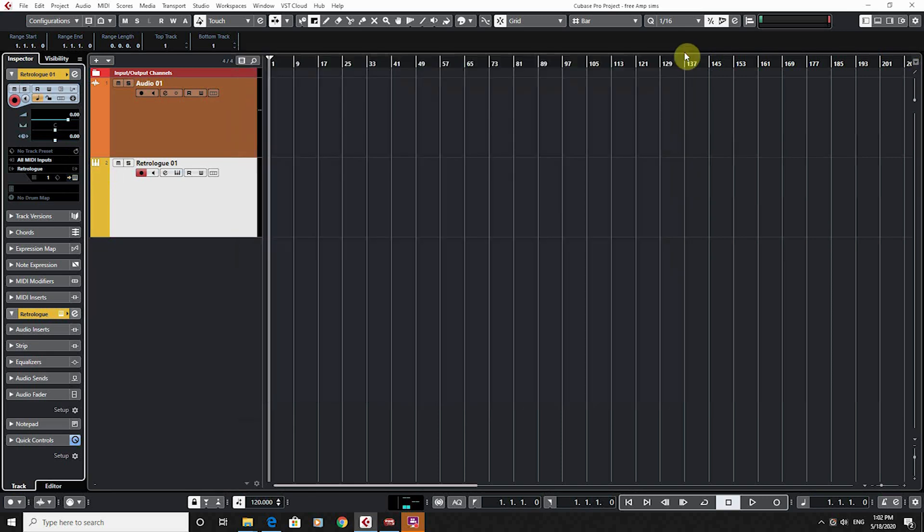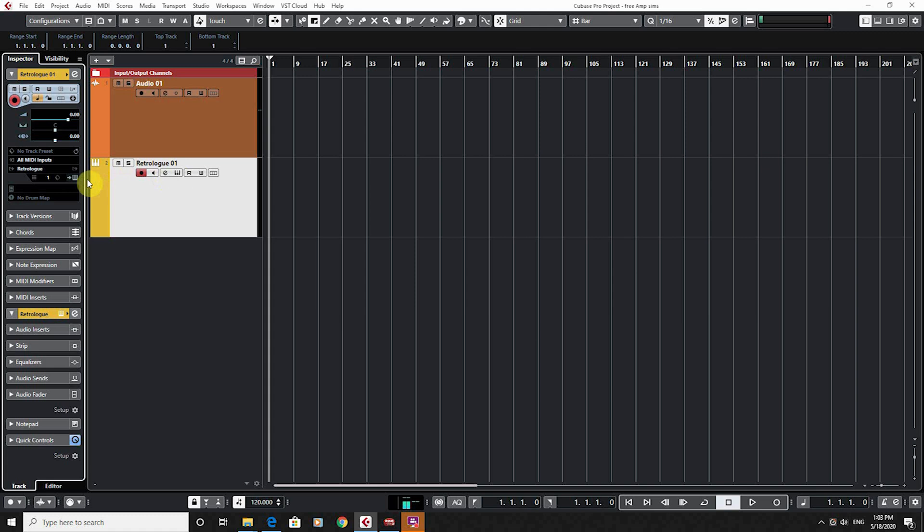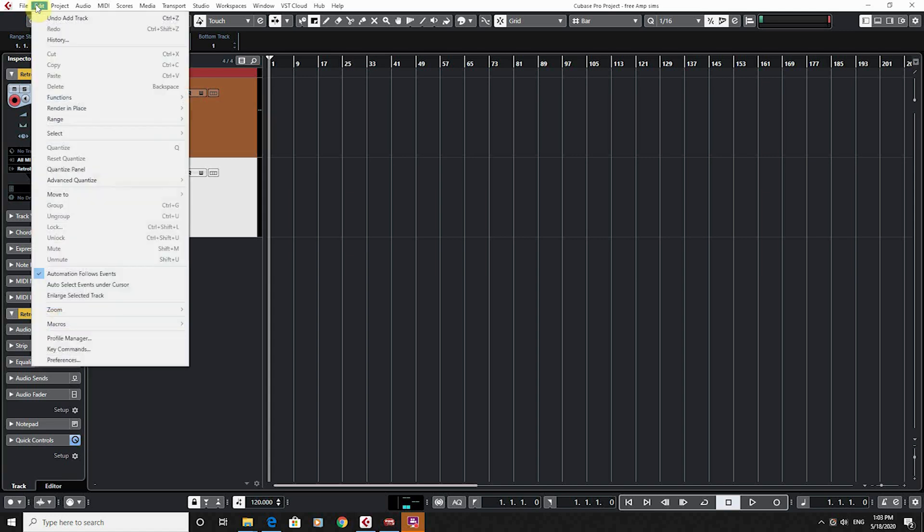But one thing is if you've got a lot of instruments running in your project and you're having to use your mouse and go to these two all the time, over time it's going to eat up a fair bit of time. So what I would do is go to Edit and go to your Key Commands down here.